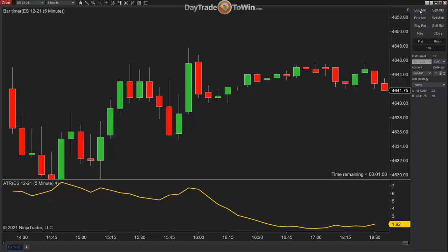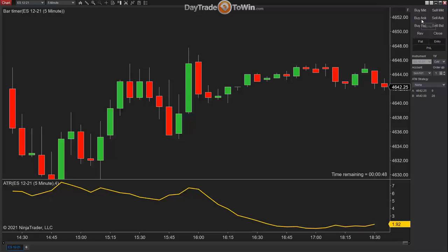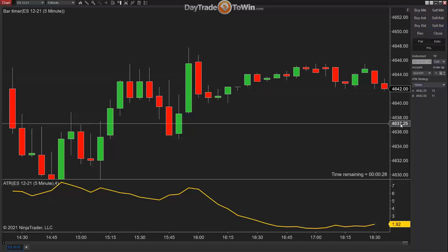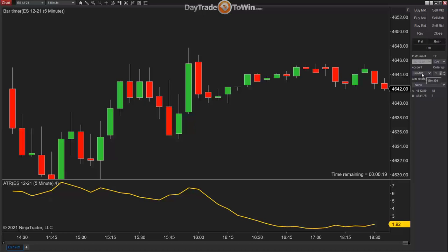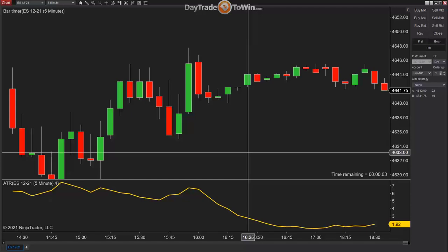Day trading the way we do it, you're essentially making an educated guess in the current moment about whether price is going to go up or down. On the left panel are buttons to Buy — meaning you think the market is going up and want to place an order to profit from that. Conversely, if you think price is going down, the Sell buttons let you place an order for a possible downward movement. We are using the SIM 101 account, which is NinjaTrader's built-in paper trading account.